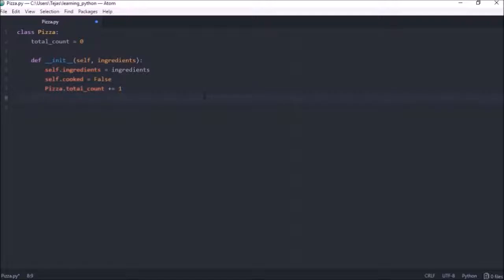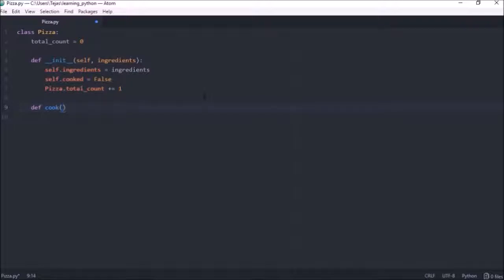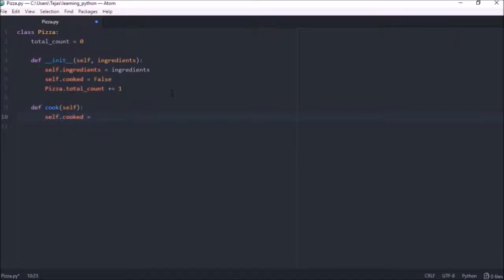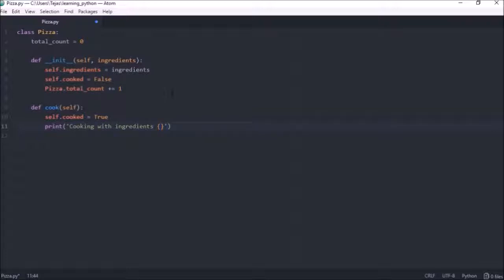Let's start by creating an instance method. We do that by using def — let's call this method cook. Because it's an instance method, we have to provide it a reference to this instance, so we pass it the reference self. We can use the instance method to retrieve and modify a particular object's state. When we call this instance method, we want the object's cooked variable to become true, and we also want to print out what ingredients the pizza is being cooked with — cooking with ingredients — and we'll pass in that instance's ingredients.